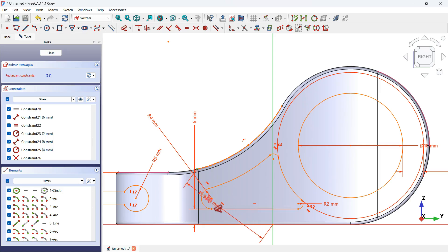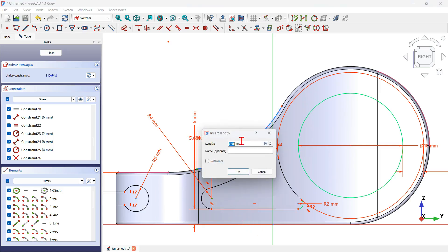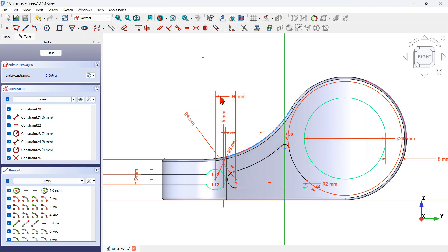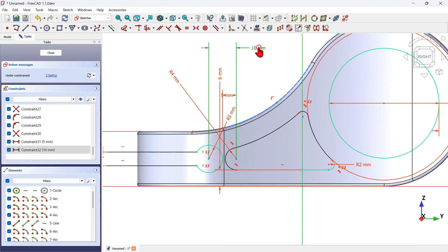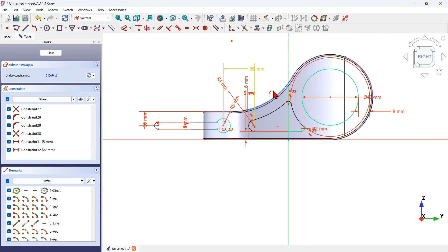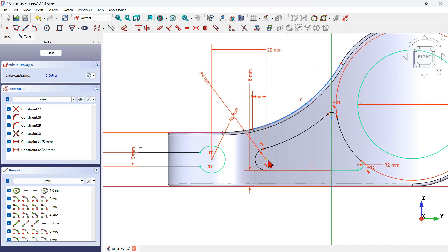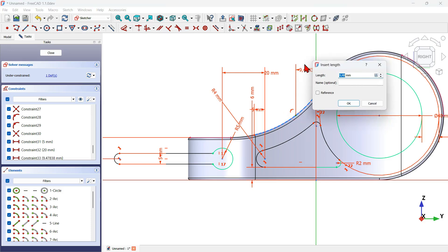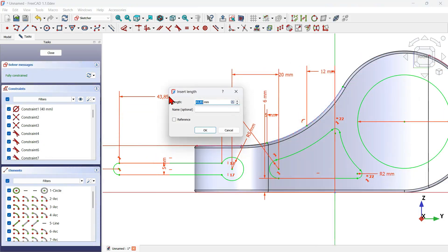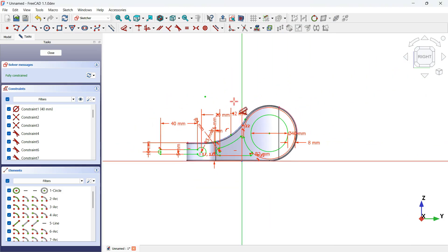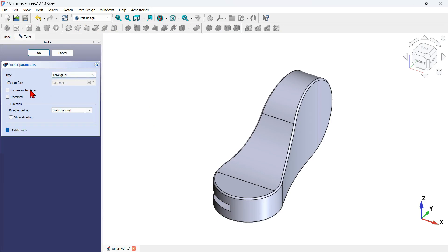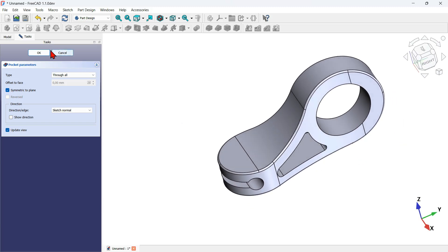Now I select the dimension tool, click on this point, and set a distance of 12mm, then set another distance of 40mm. The sketch is now fully constrained. I close this sketch and use the pocket tool to create the holes — I change the type to through-all, set symmetric to plane, and as you can see I have this result. I press OK to finish this operation.